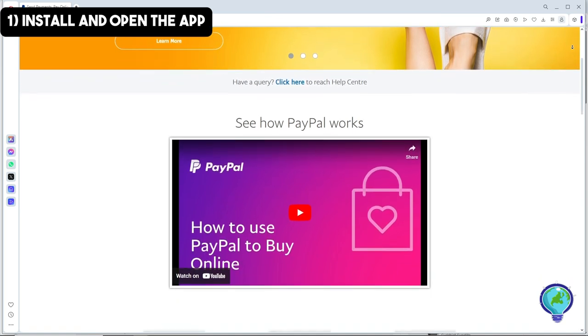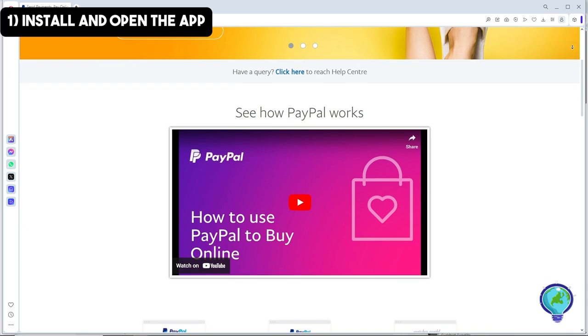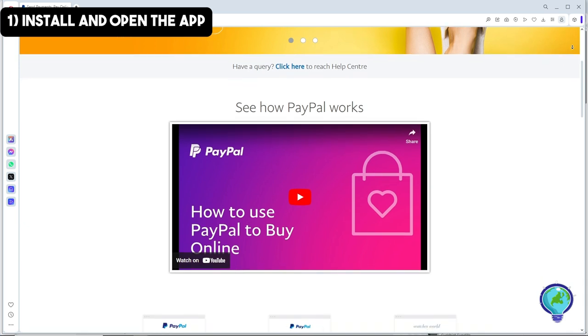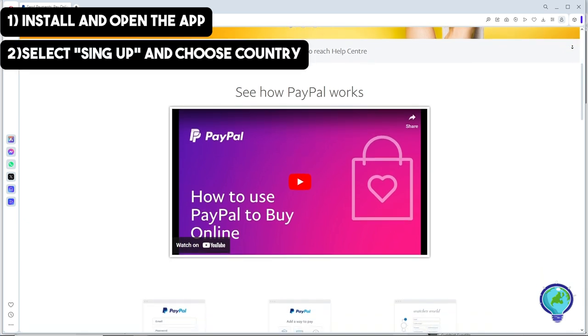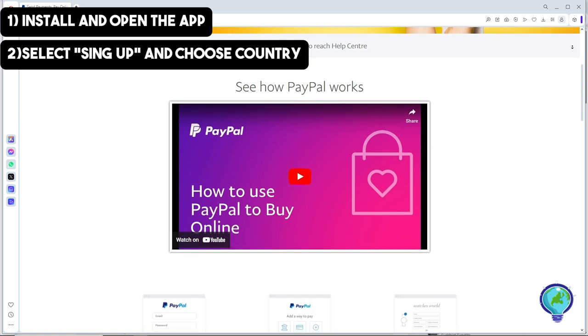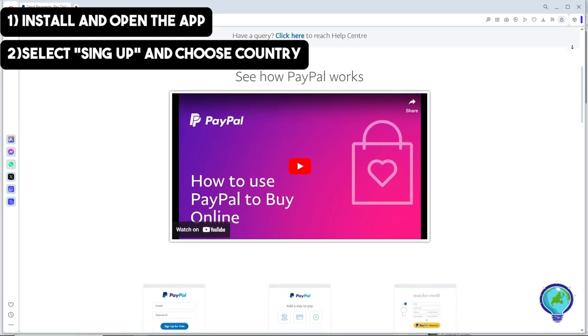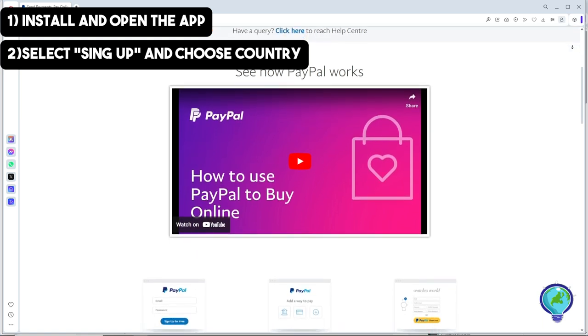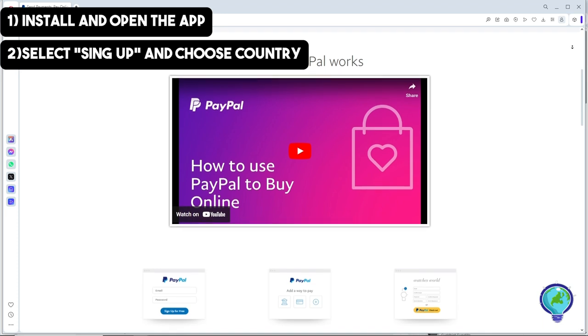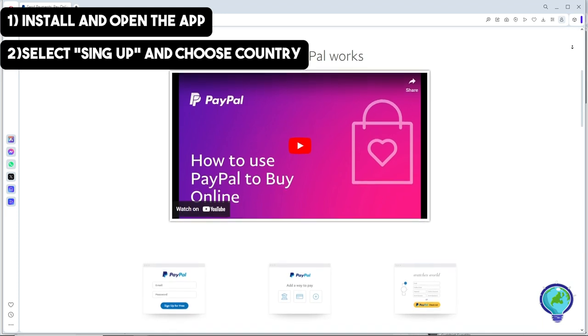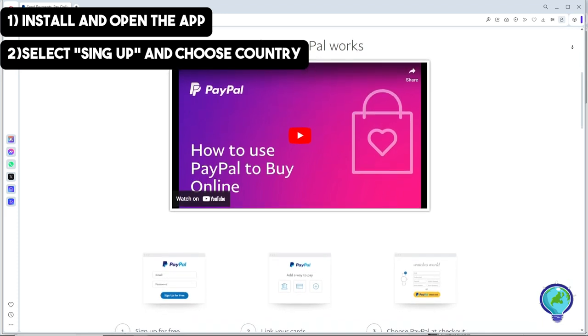Simply install it. Once you open the application, tap on sign up. From there, choose your country by tapping the down arrow and selecting your country. If you're in the Philippines, choose Philippines.